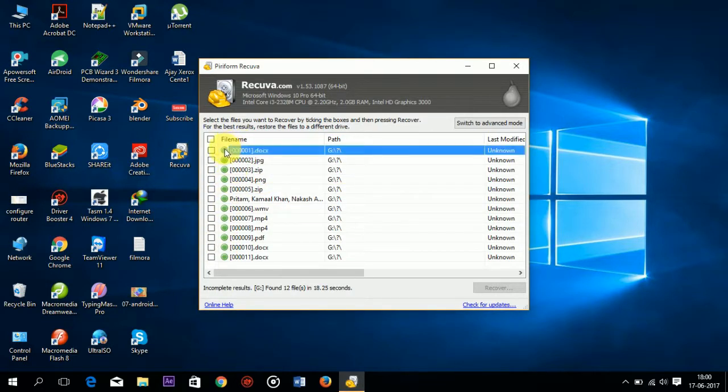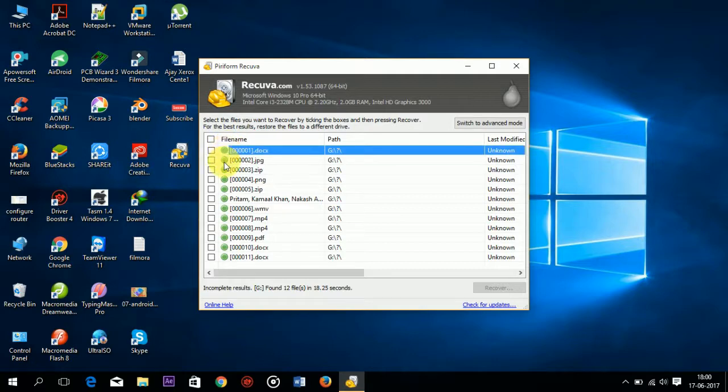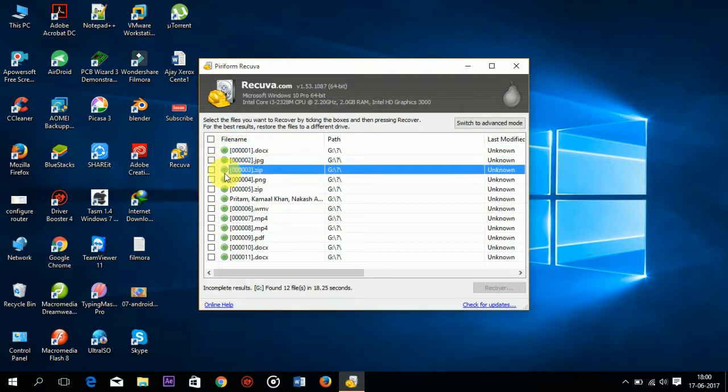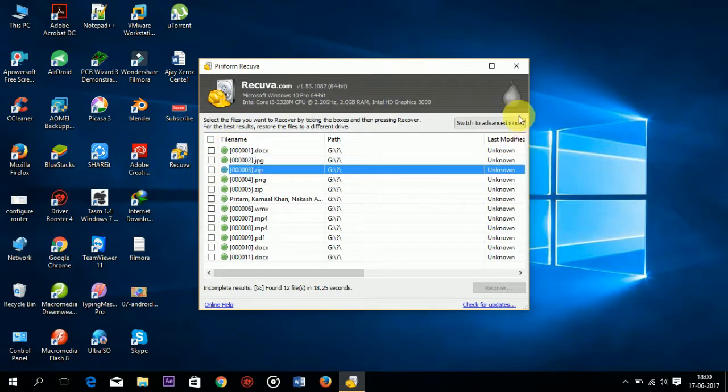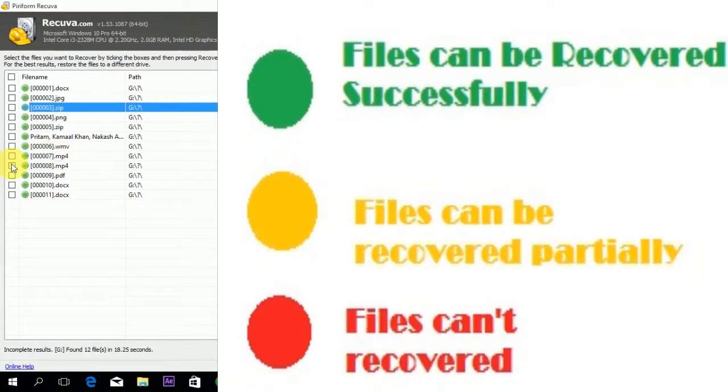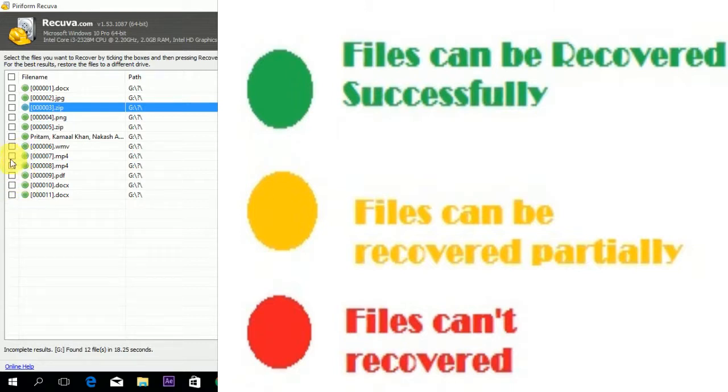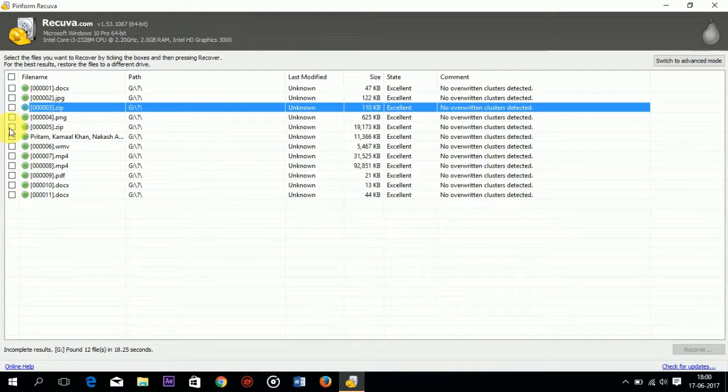Files with a green symbol can be fully recovered. You can also recover orange files with an orange circle, but the files are recovered partially. When the symbols are red, those files cannot be recovered.